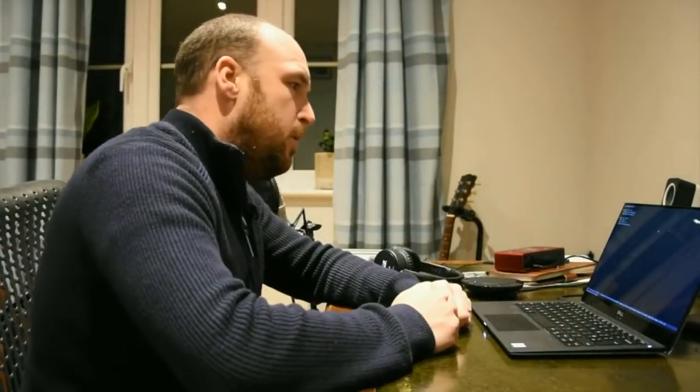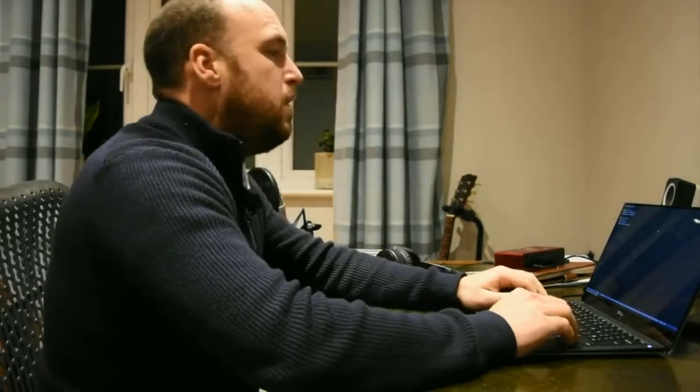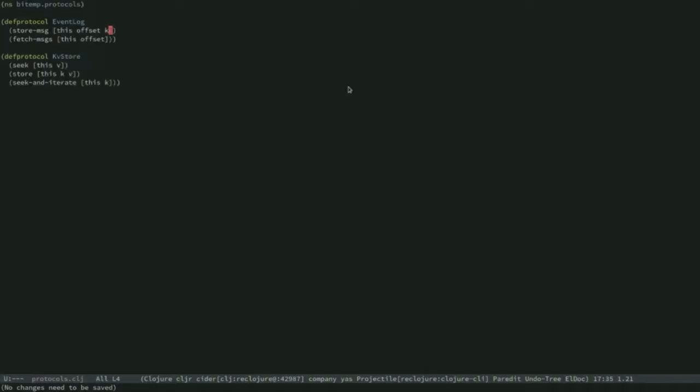What I want to show is the origins of Crux — where did Crux come from? We've talked about Crux being this unbundled database. So let's dive into the REPL and I want to start showing you a few things, some of the core concepts. In this namespace I have a couple of protocols defined.